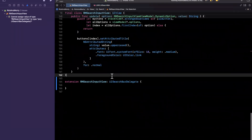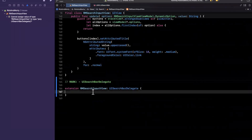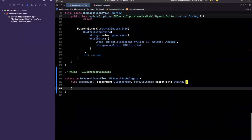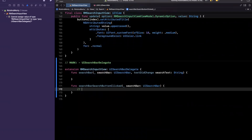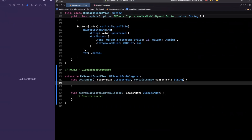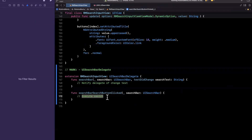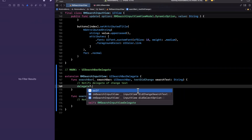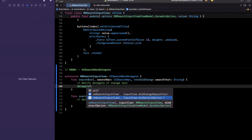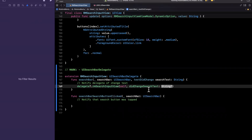I'll add a mark here. For `textDidChange`, we want to notify the delegate of the change in text. For `searchButtonClicked`, we want to notify the delegate that the search button was tapped — we don't want to execute the search directly. So we just added a delegate API called `rmSearchInputViewDidChangeSearchText`. Here we'll pass `self` and the search text.